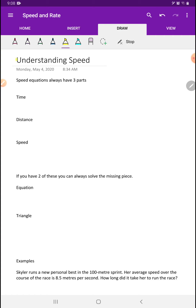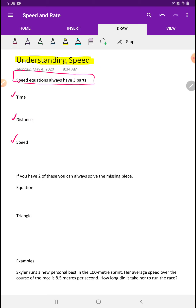So what we're talking about today is speed. Speed always has three components: it has a time component, a distance component, and then the actual speed. Your time could be in seconds, minutes, hours, or years. Your distance could be in millimeters, meters, or kilometers. This has to be a distance measure.